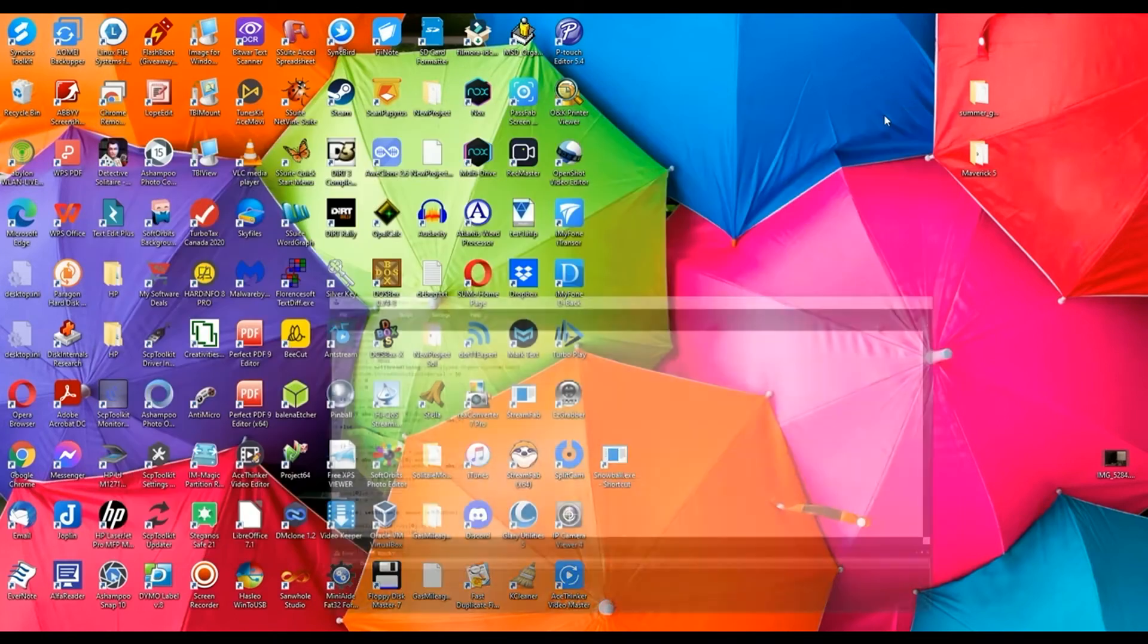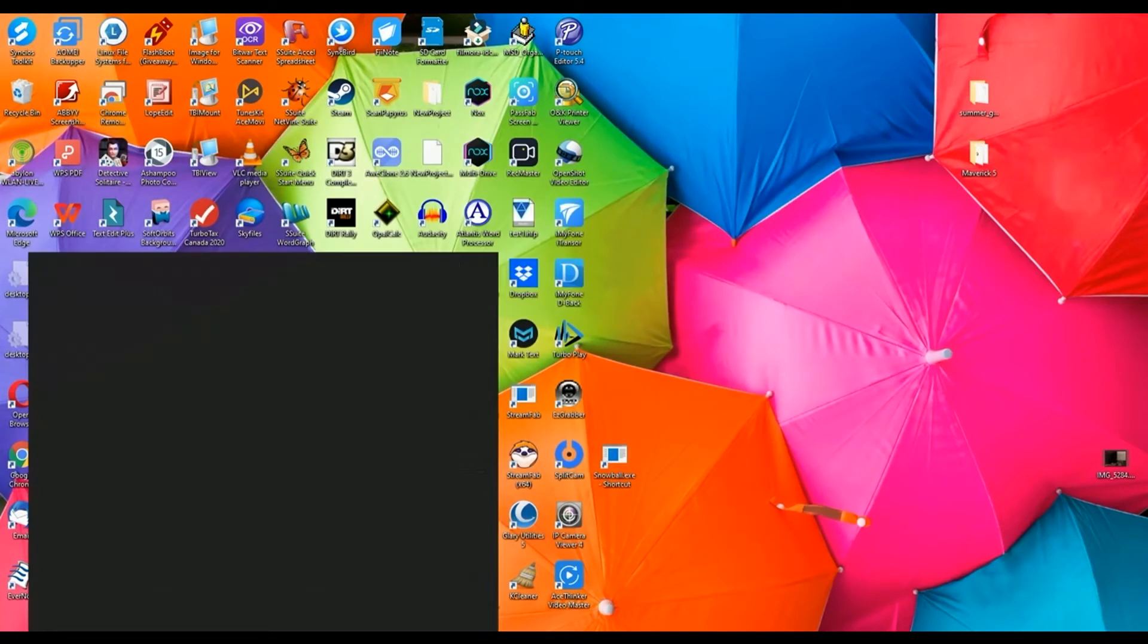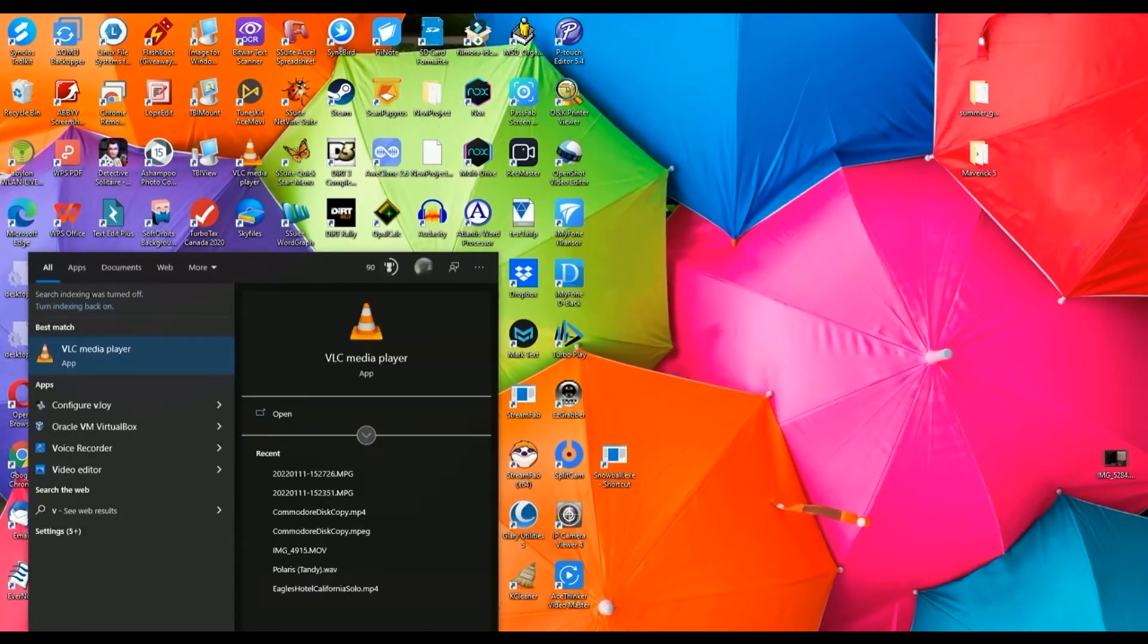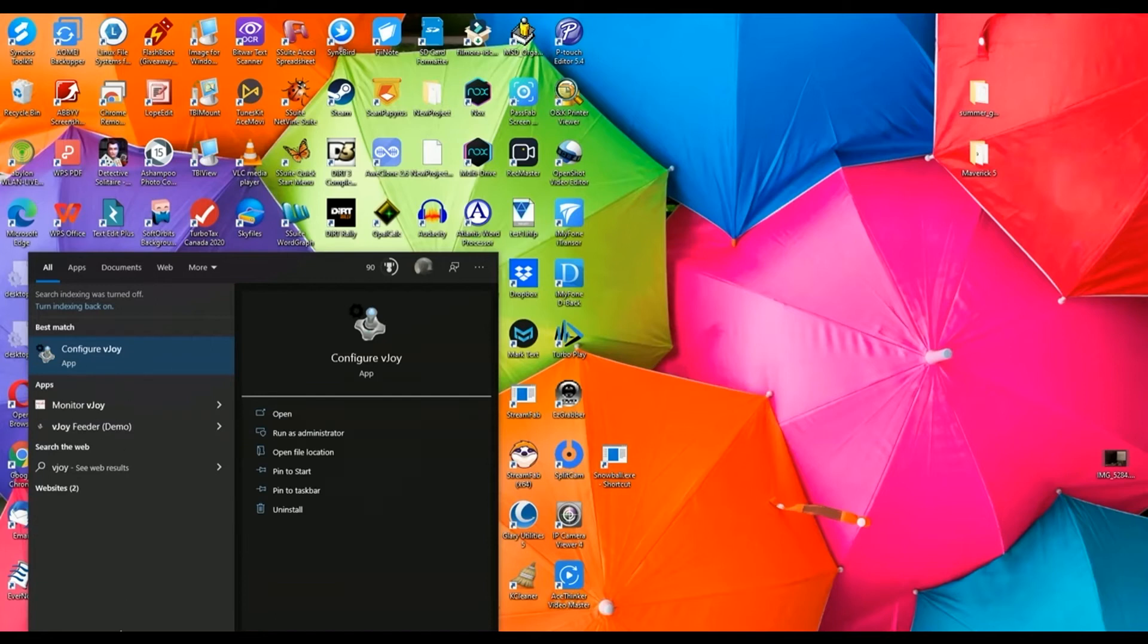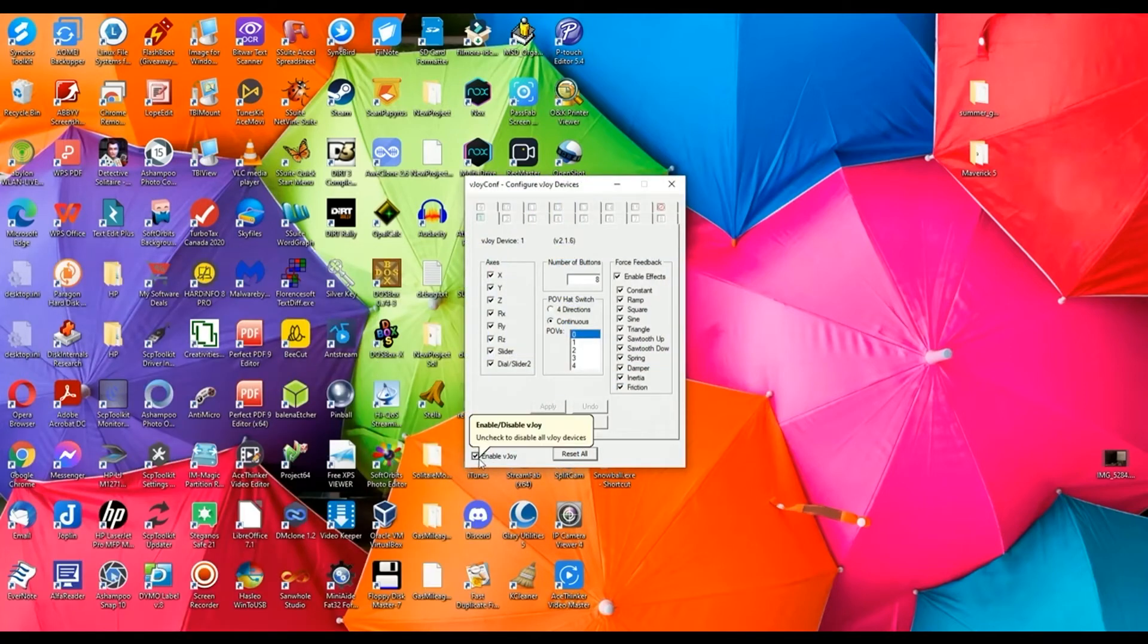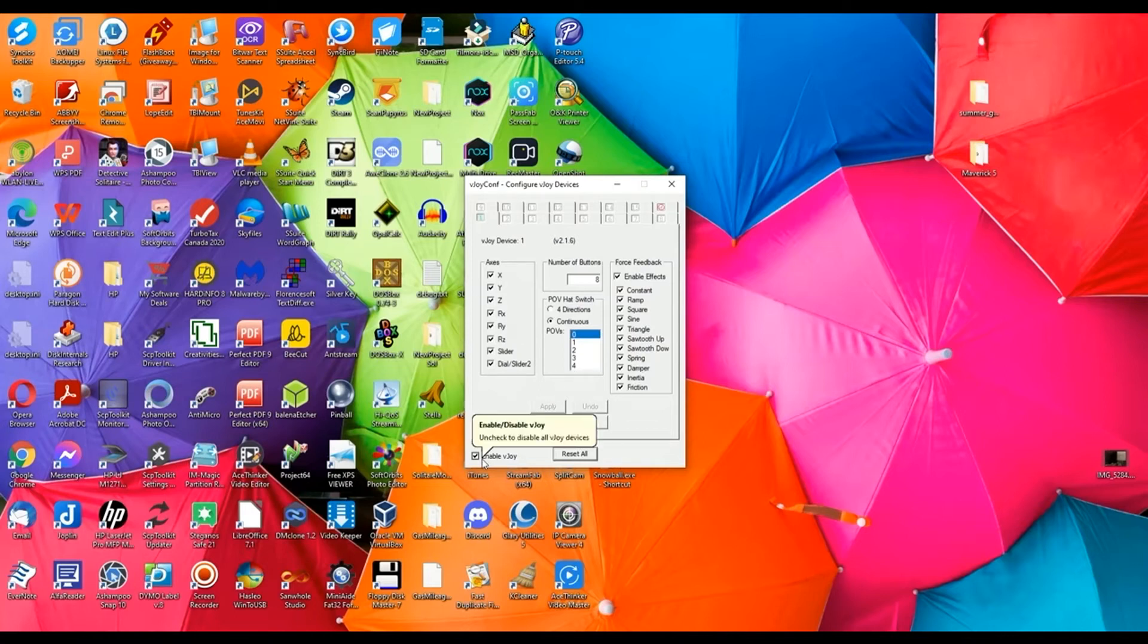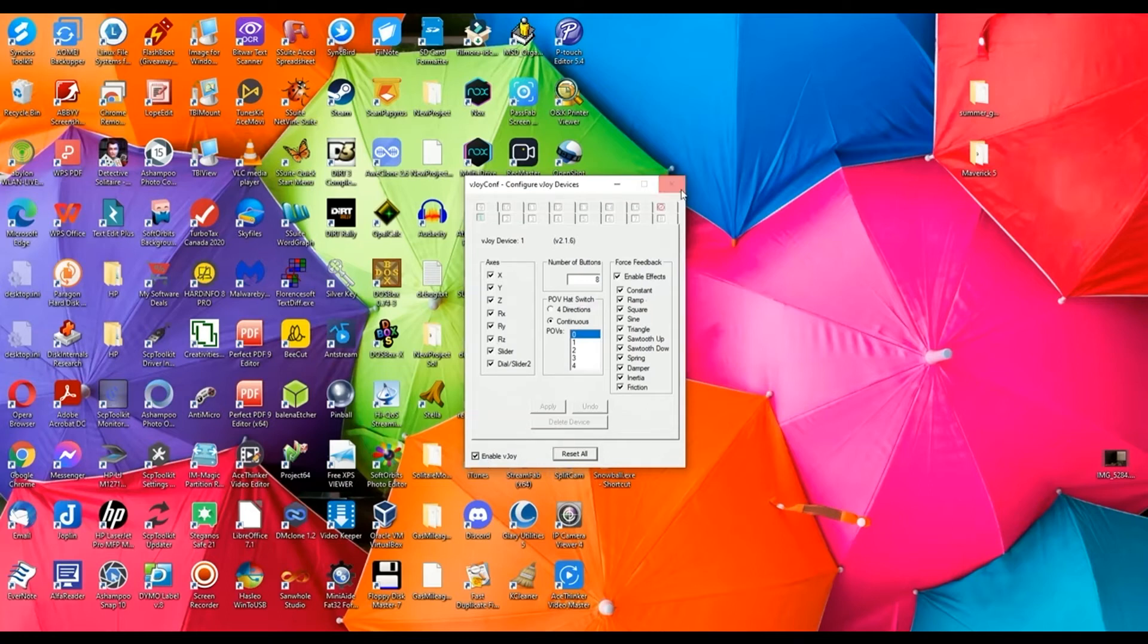And then also with vJoy, make sure Enable vJoy is on and that all these settings are as they are in this, which should be the default settings here. But make sure that's enabled, otherwise the driver won't be enabled in the Windows driver list.